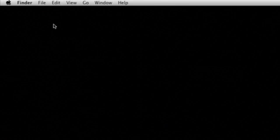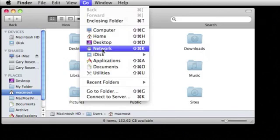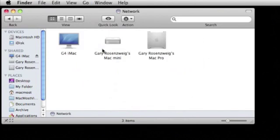You can view the public folder from another Mac using the Finder. Open a new Finder window and choose Go Network. You should see a list of other Macs on your local network that have file sharing enabled.